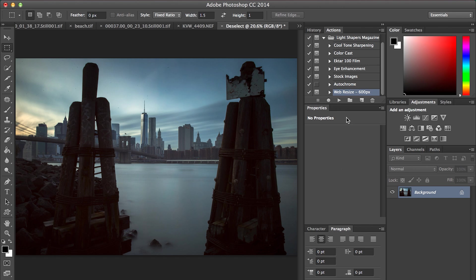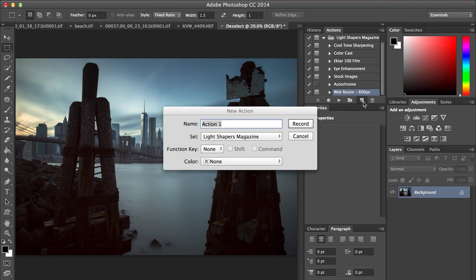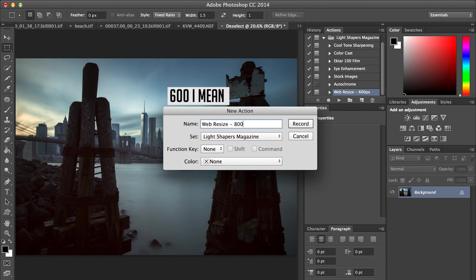We're actually going to create an action that will do this for us automatically. So each time we have an image we want to put on our website, we can just go to this action, hit play, and it will do everything automatically for us. The first thing I'm going to do is go to my Actions panel and create a new action. I'm going to call this web resize 800 pixels and hit record.